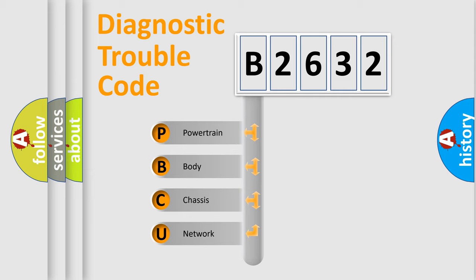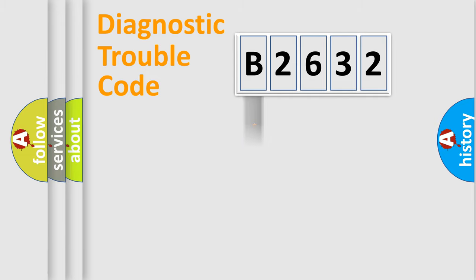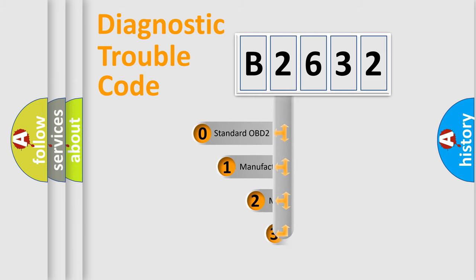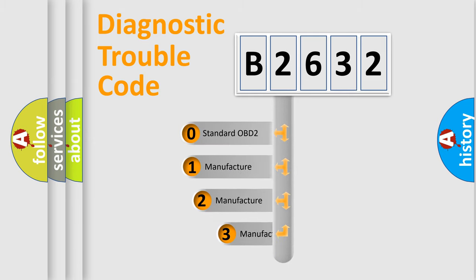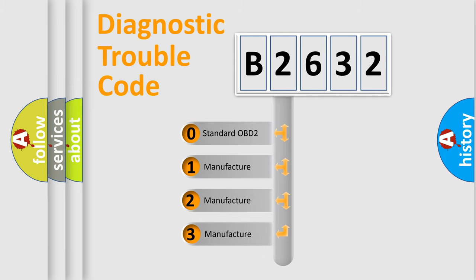We divide the electric system of automobile into four basic units: Powertrain, Body, Chassis, and Network. This distribution is defined in the first character code.